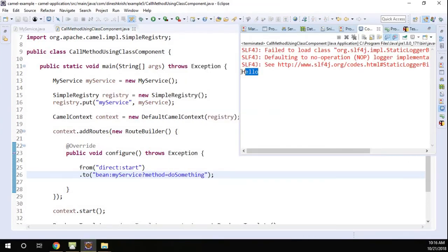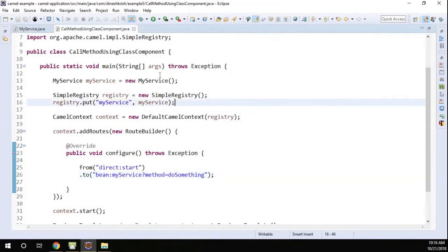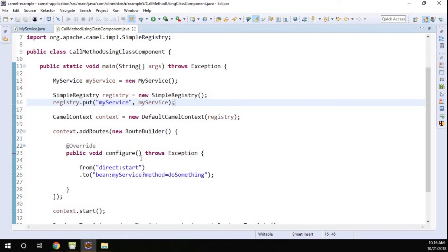Here we go. We got the same output. So now we know how to call the method using the class as well as the bean component. Thanks for watching.